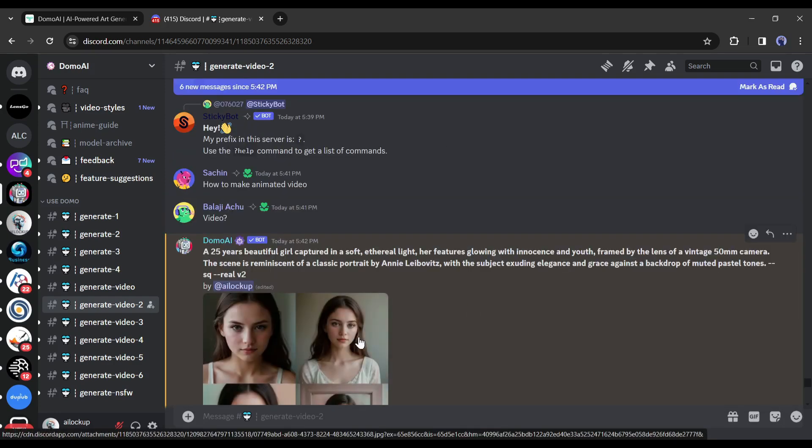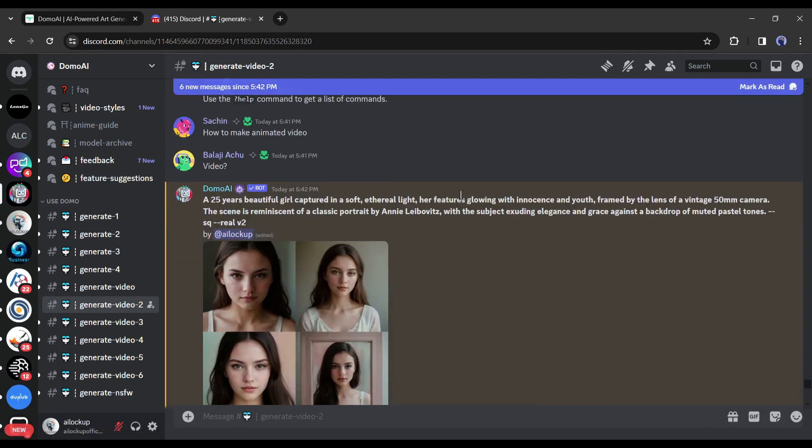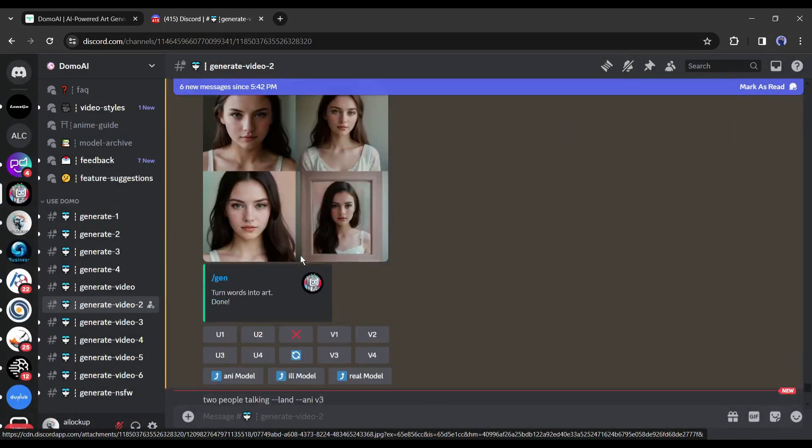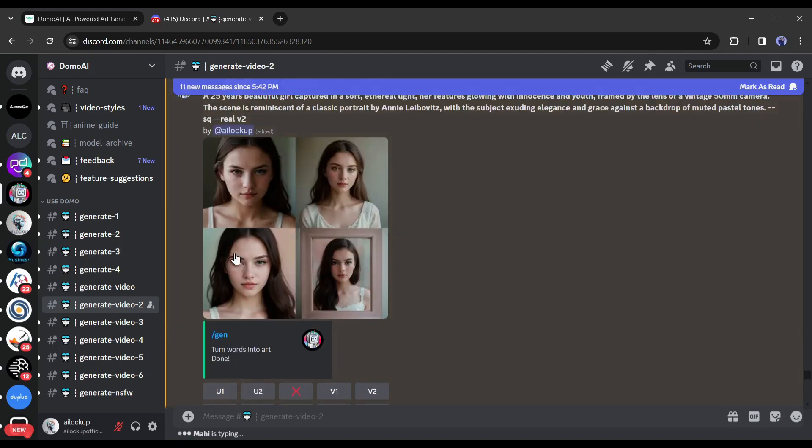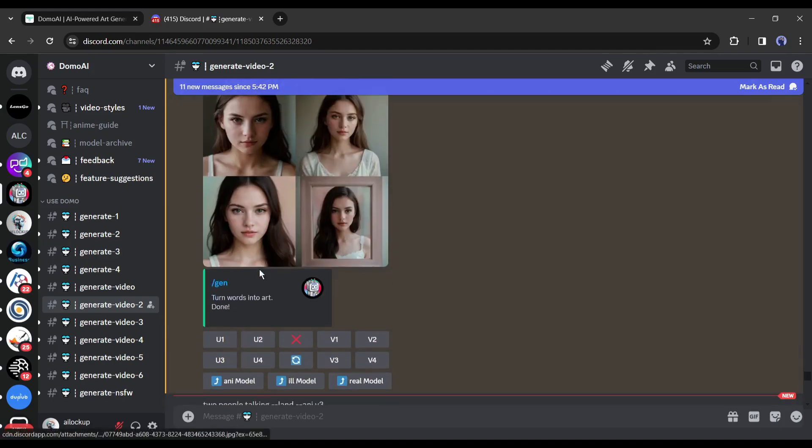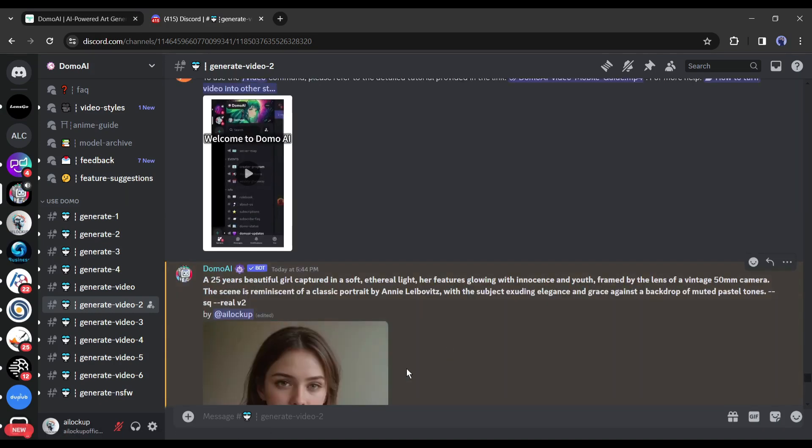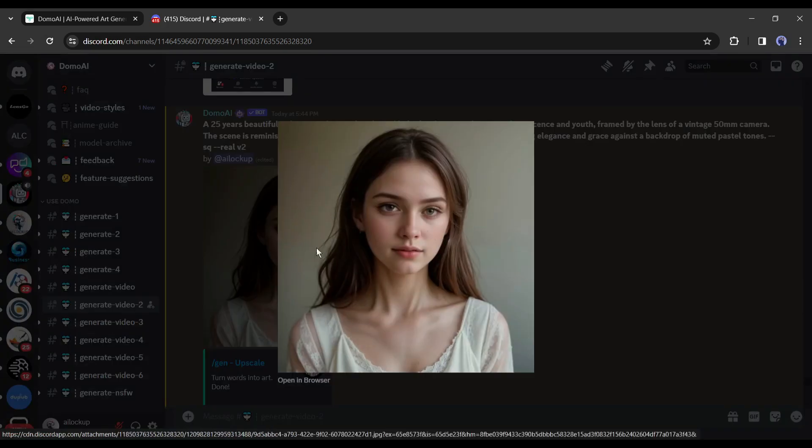And here it is. Domo AI generates 4 images for us. Now you can upscale your favorite by clicking on the U1, U2, U3, or U4 buttons, or generate variations of any image by clicking on the V buttons, like as mid journey. After upscaling any image you can save it on your device.